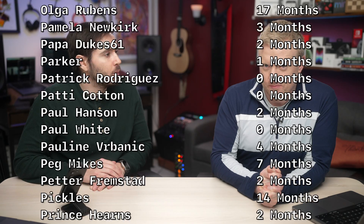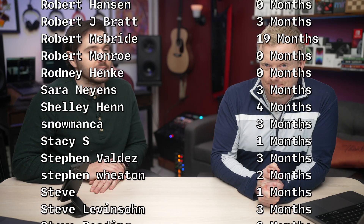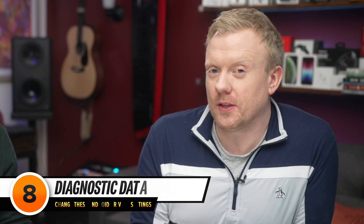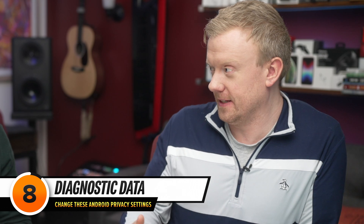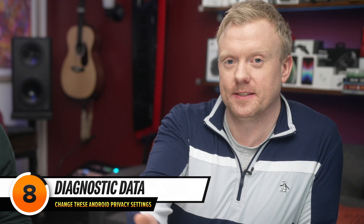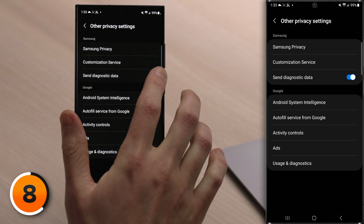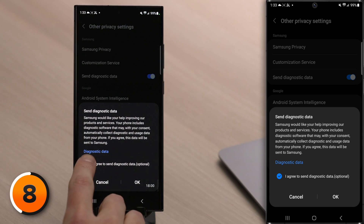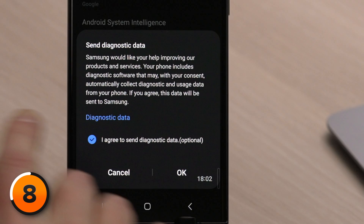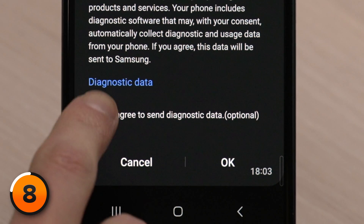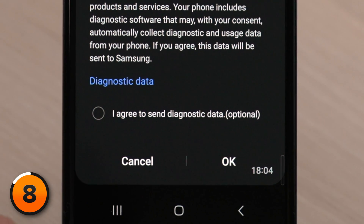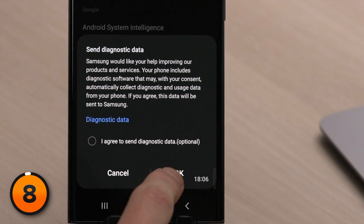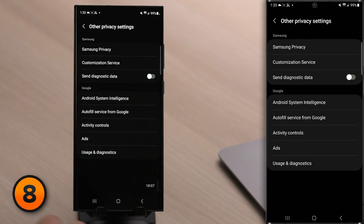Your Android uses battery life and cellular data to collect and send diagnostic data to Samsung. Turn off the switch next to Send Diagnostic Data, uncheck the 'I Agree to Send Diagnostic Data' box, and then tap OK at the bottom of the screen.